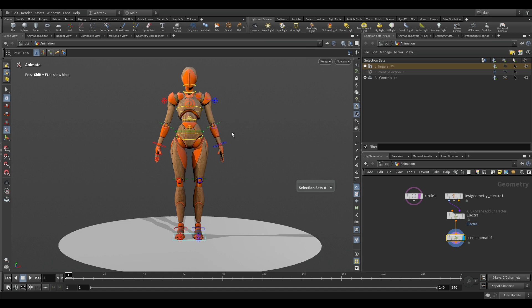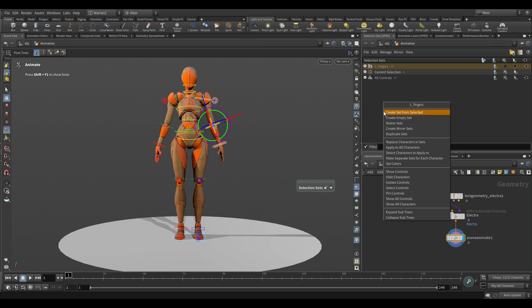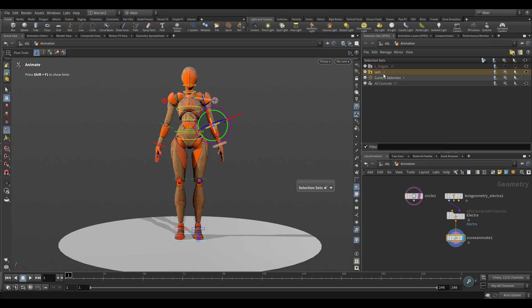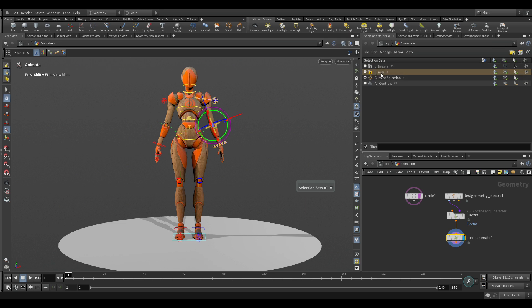And so if I wanted to do the arm, let's just select this whole arm here. I'm going to right click in here and go again create set from selected, and I'm going to call this left arm. You can just decide however you want it. I like naming this with a capital L or capital R underscore and then what it is in here.